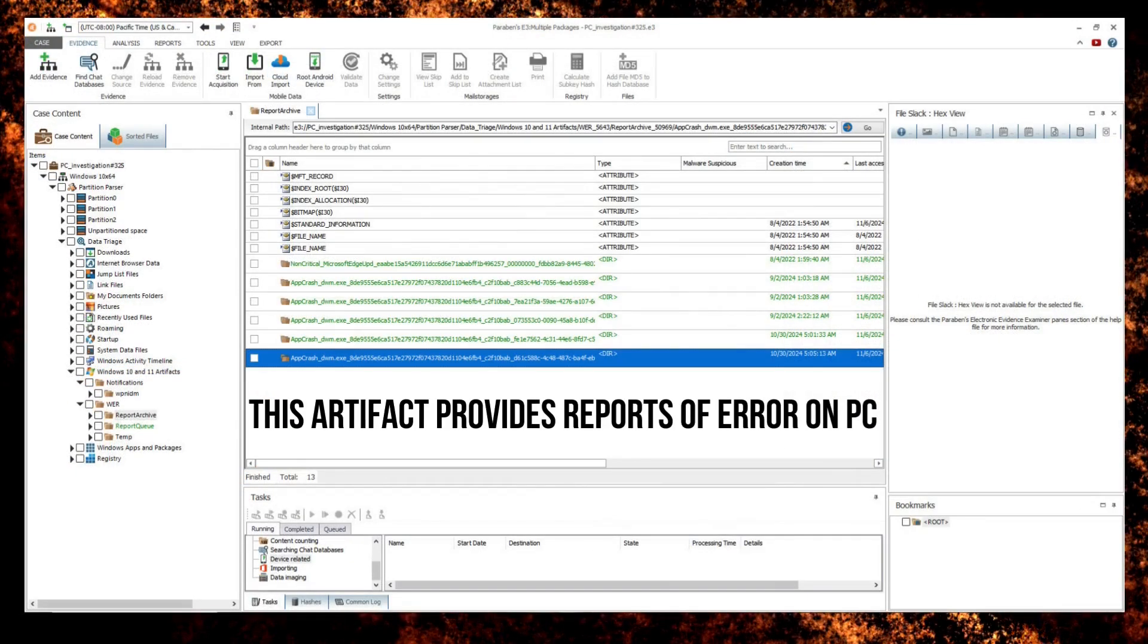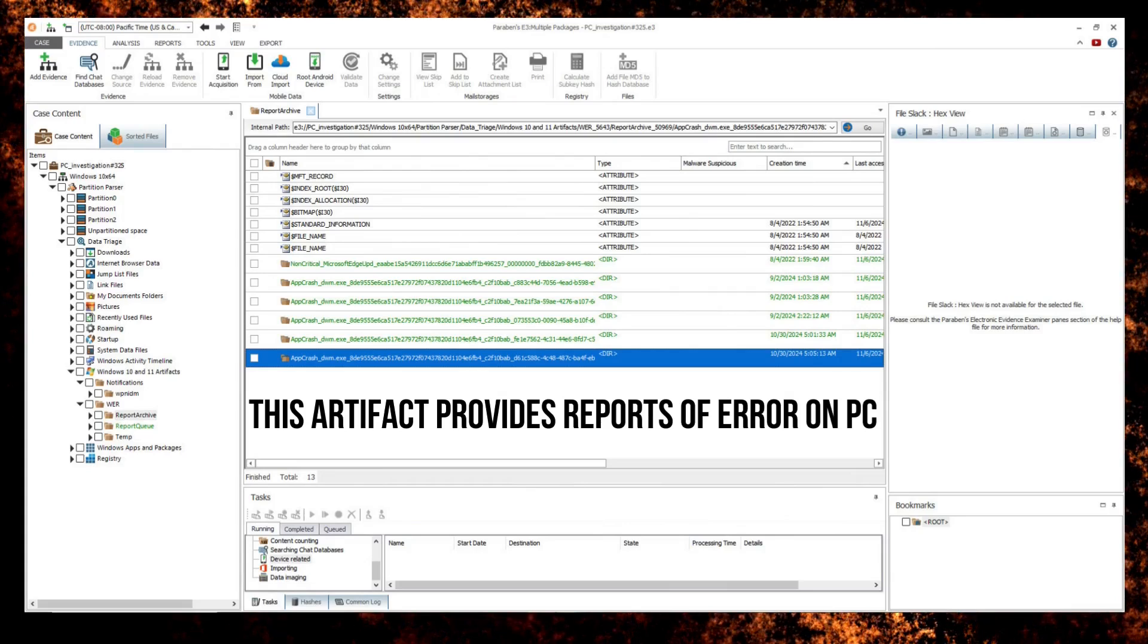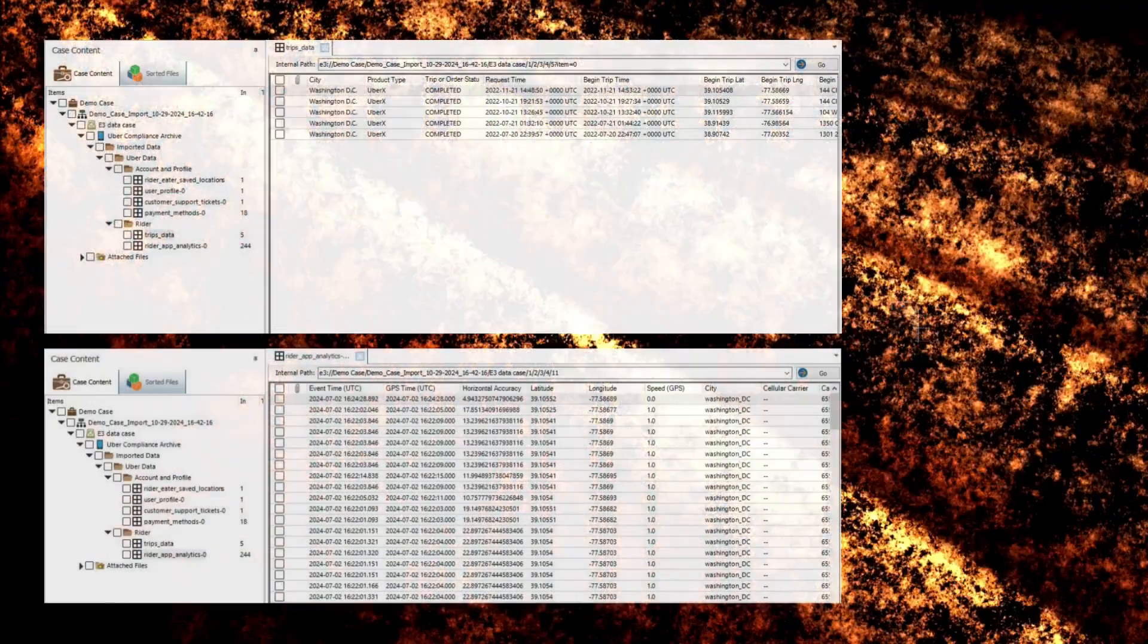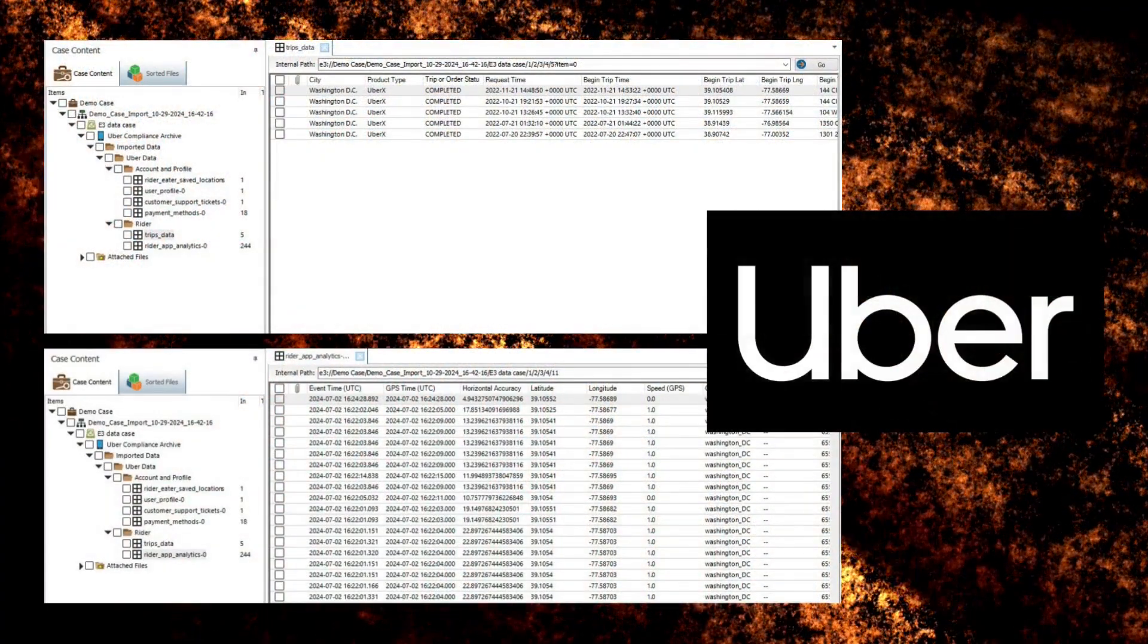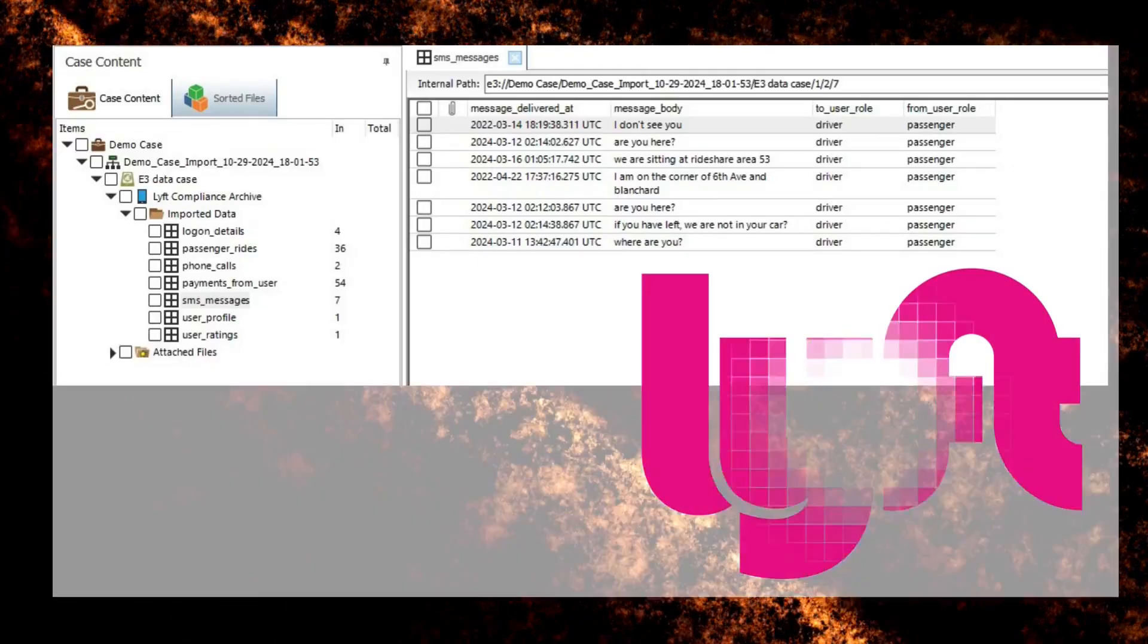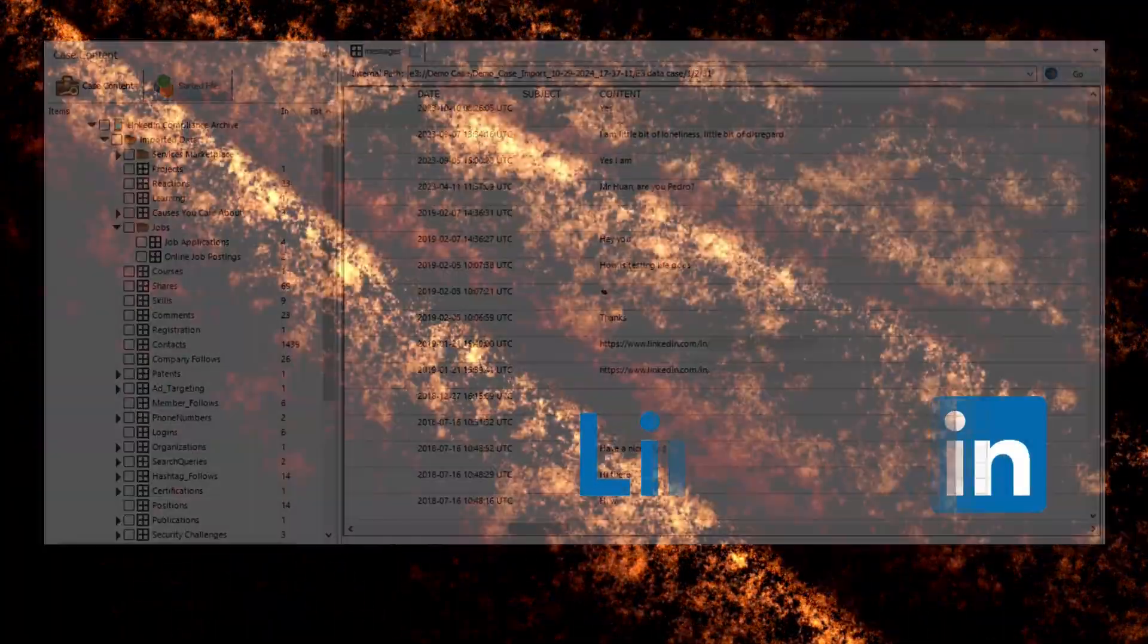Additional parsing for notifications, which contains notifications from apps on the notification list. New data parsing for compliance data has been added. Data has been added for Uber, Lyft, and LinkedIn compliance archives.